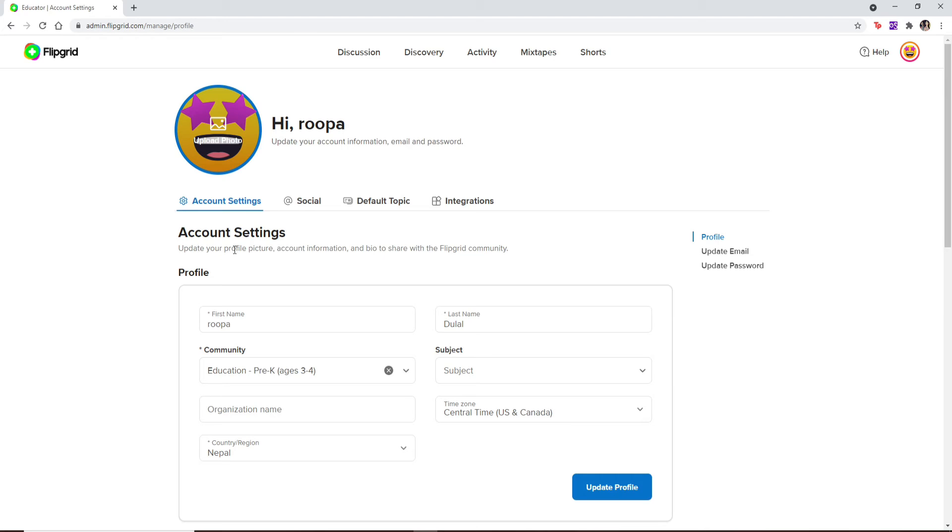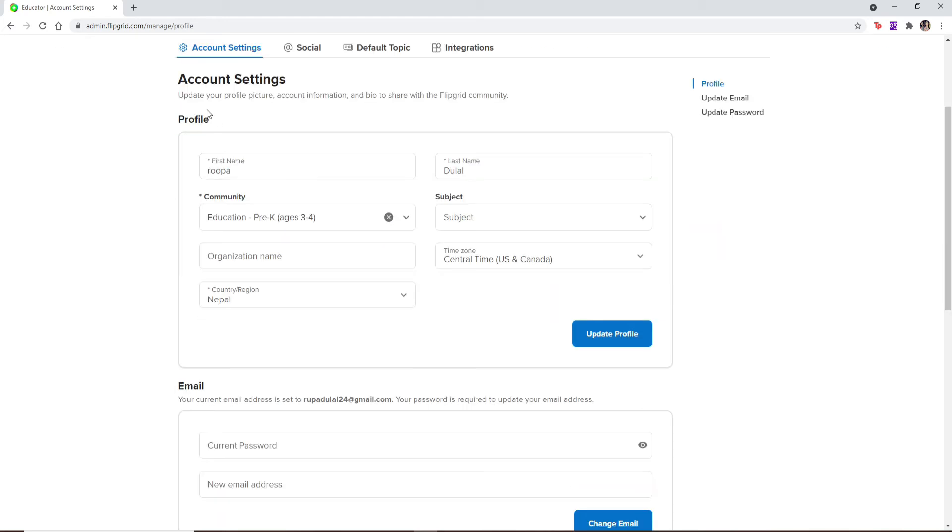Now under Account Settings, you'll be able to see a Profile tab. Go to the first name text box and simply erase your current name and type in the new name that you'd like to use. You can also change your last name if you wish.